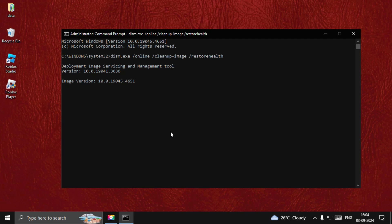Once the process is complete, type 'exit' to close the Command Prompt window, then restart your system and the problem will be fixed. That's it — you're good to go!